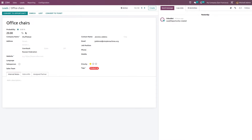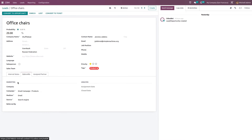Here you can see the probability percentage, the company name, address, website, and other details. Under the internal notes section, you can add any internal notes — I'm adding details about the chair.